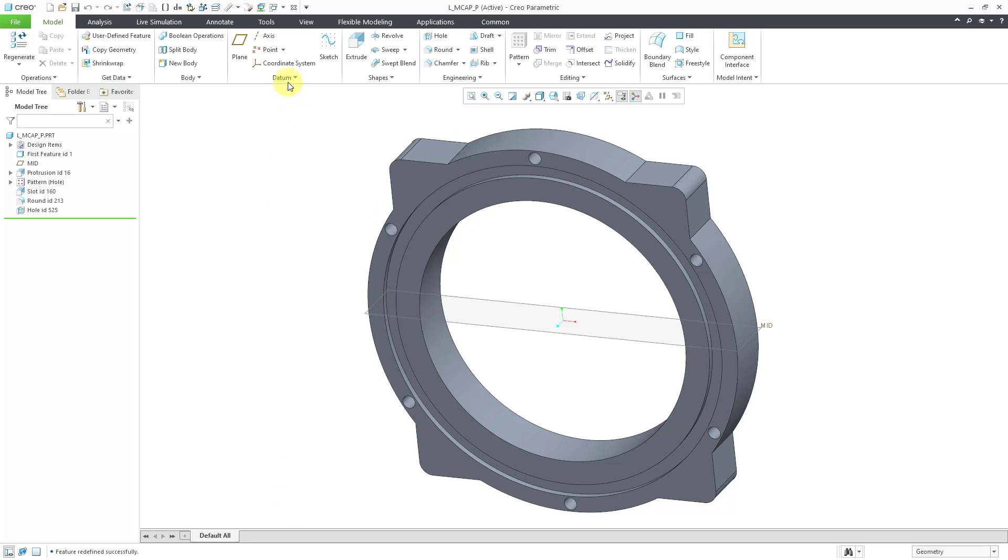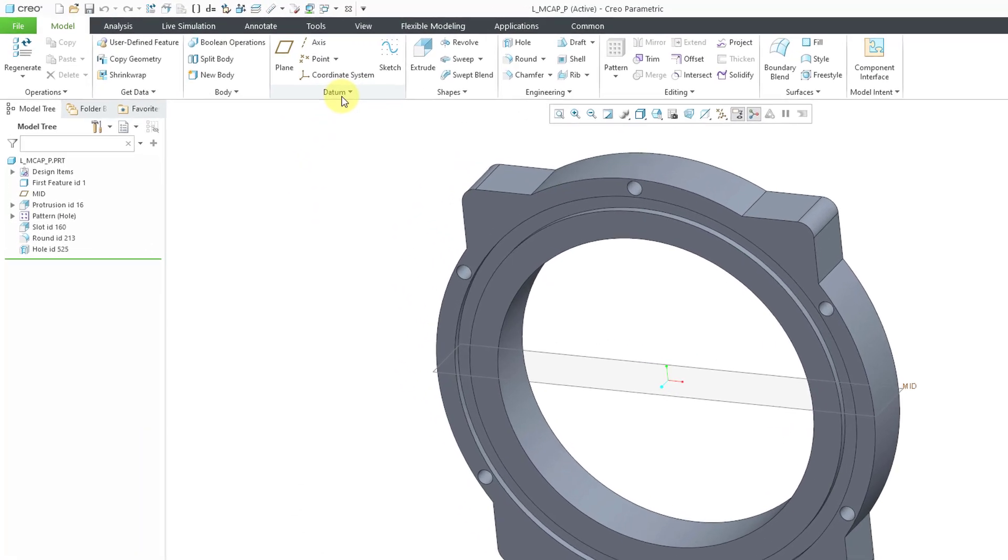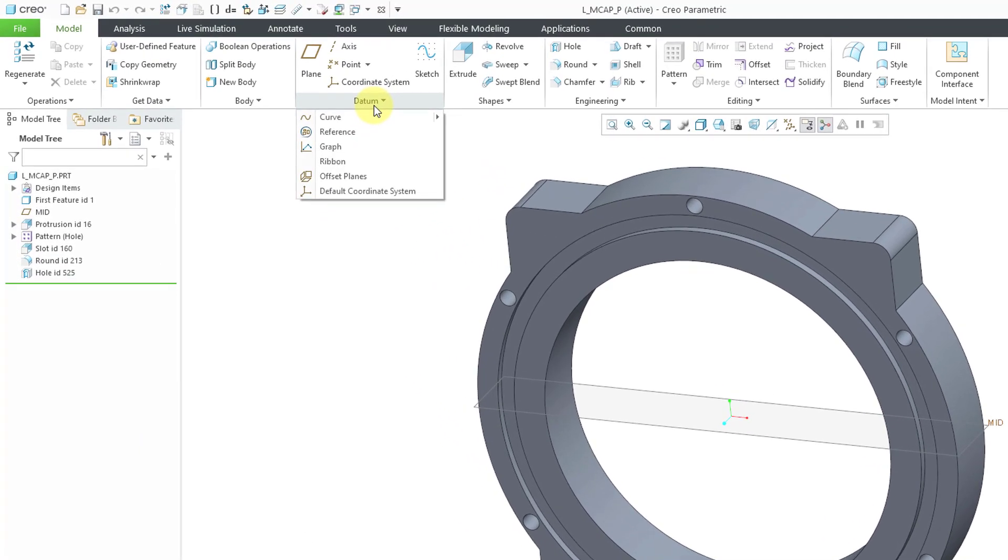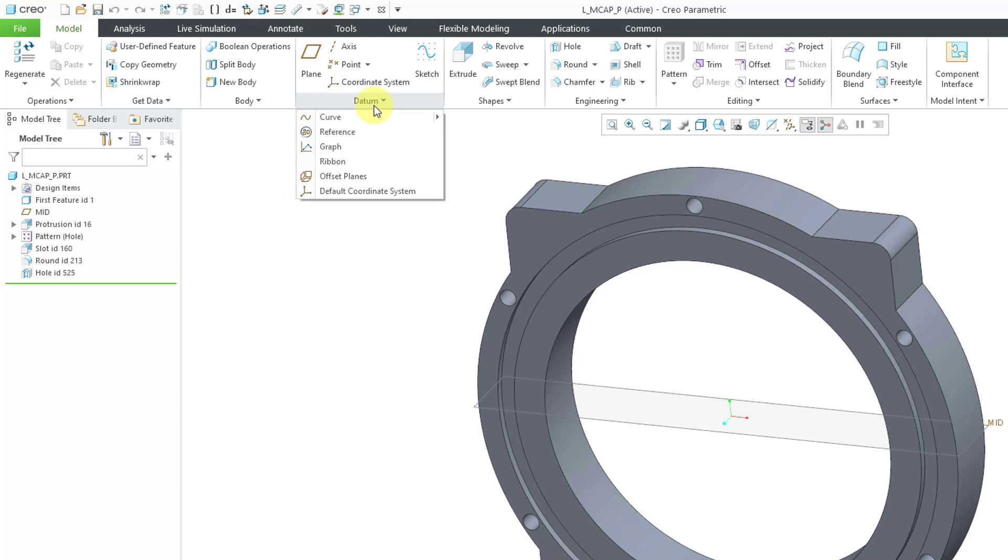For example, if I go to the Datum Overflow menu in Part Mode, at the bottom of the menu you can see commands for Offset Planes and Default Coordinate System. And the weird thing is, these commands aren't even documented in the Help section, but their use is fairly self-explanatory.